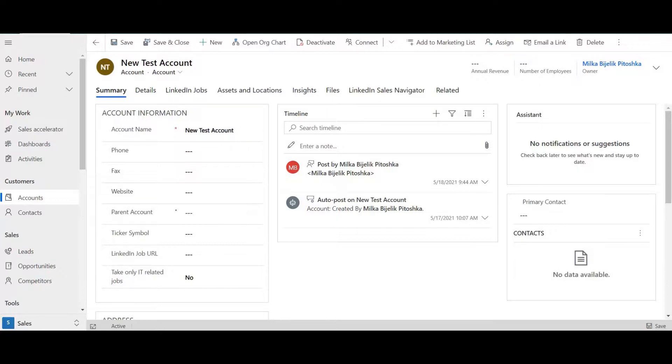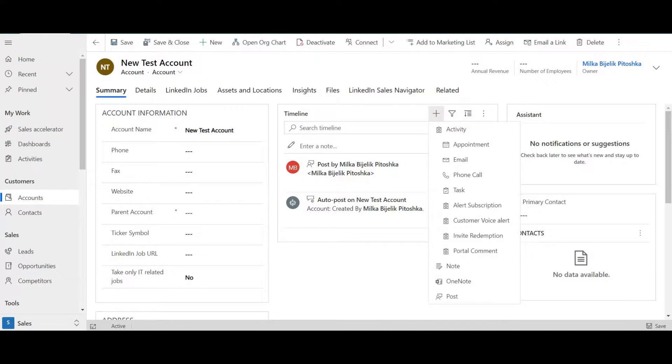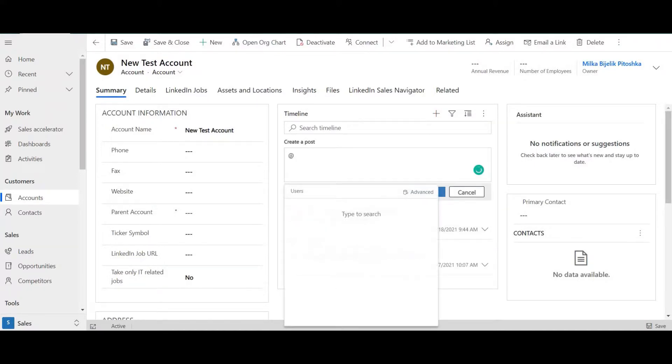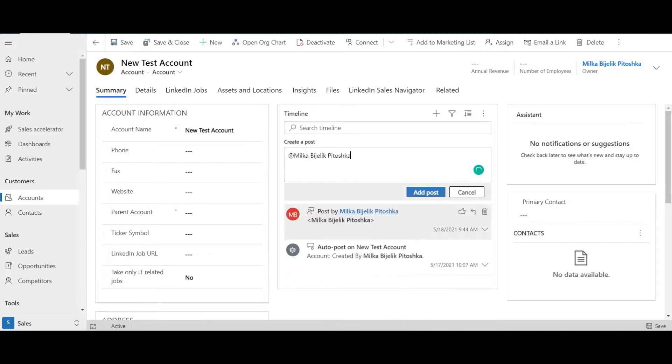We are now back in Dynamics and we will write a post which now is automated for us. Click the plus button, go to post, pick a person and enter the message. Add post.